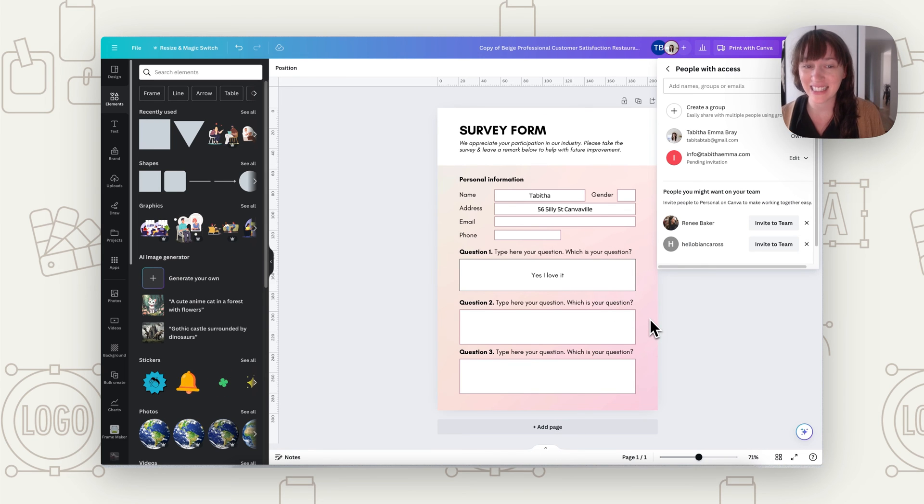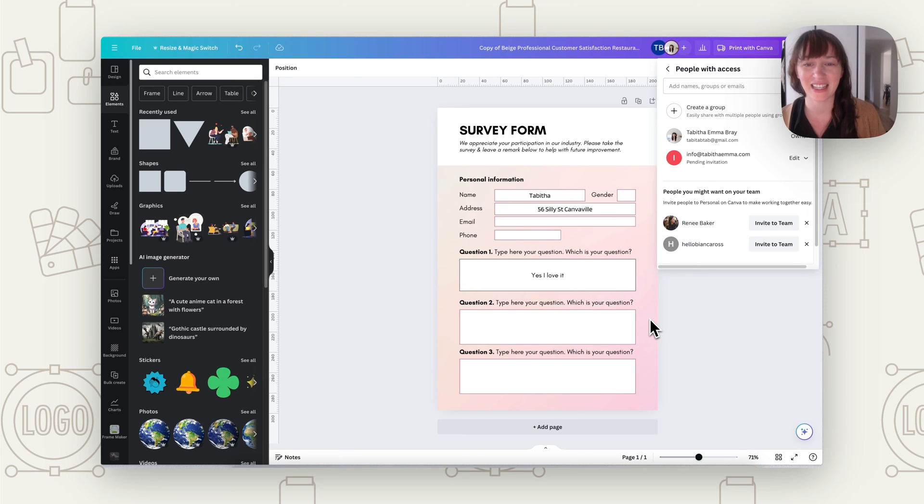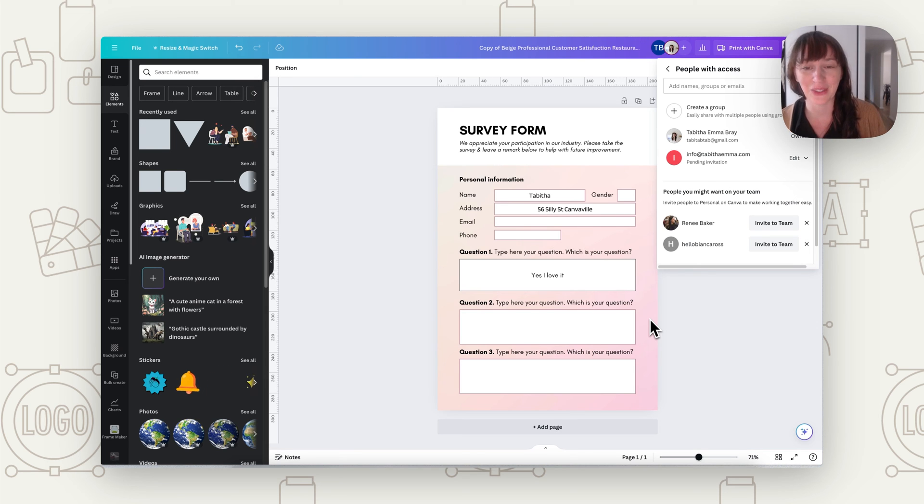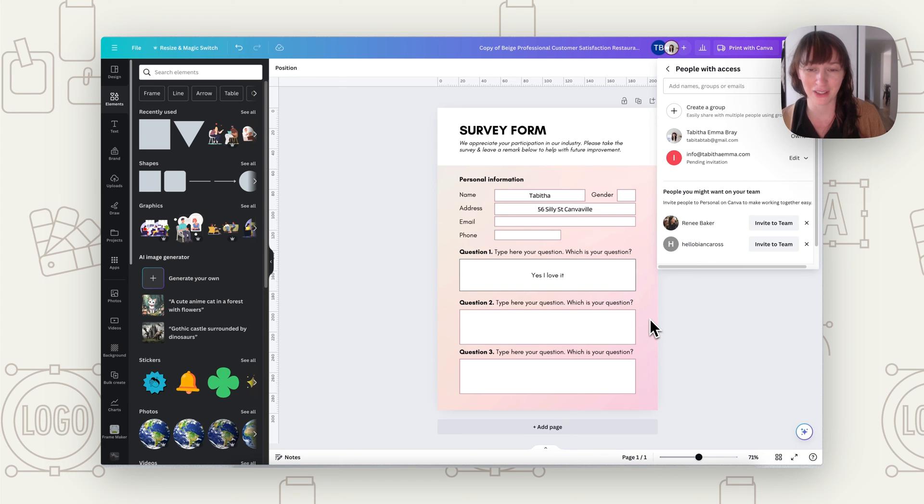So this is a great way to easily do forms without having to pay for any extra services or anything too complicated, not having to get them to send things back to you and all that. Once they've opened it and filled it in, there it is. You have what they've written.